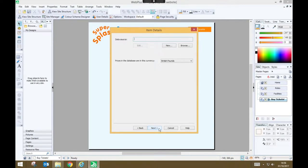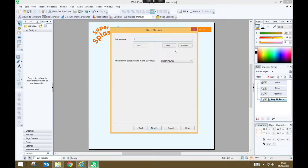Now this is where it gets a little bit interesting. We need to specify where the source data is coming from. And in this case, the source data is some sort of database or list of all of the different types of products that we're going to sell. Well, we need to create a new data source. So press new.